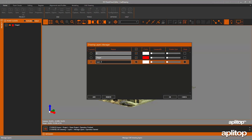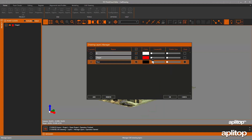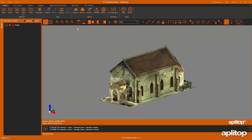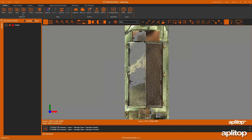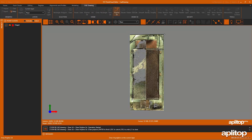Now we are going to draw on the cloud of points. First, we create a layer to draw the ground and activate the point object snap and the 3D polyline icon. Next, we draw the outline of the floor.